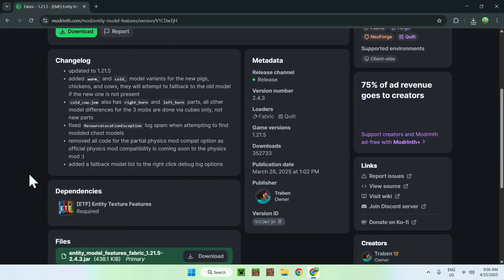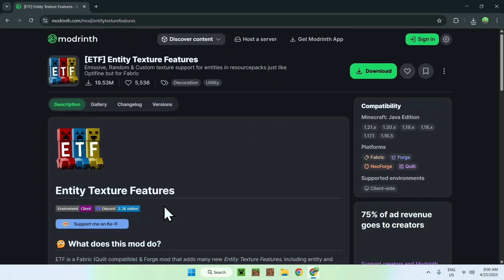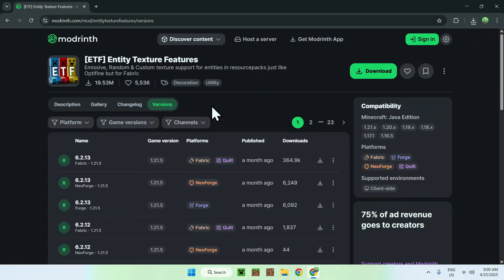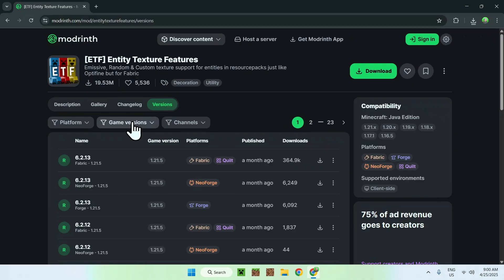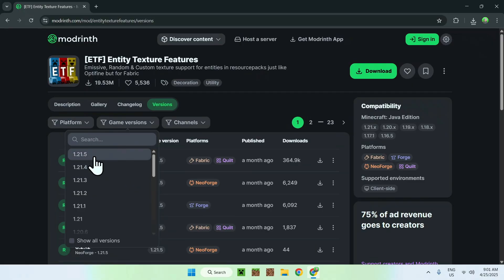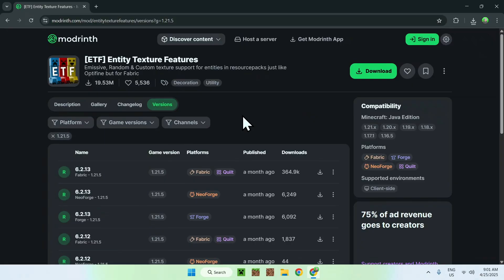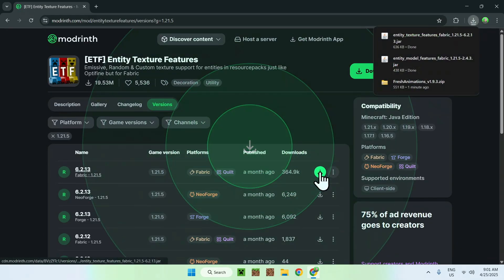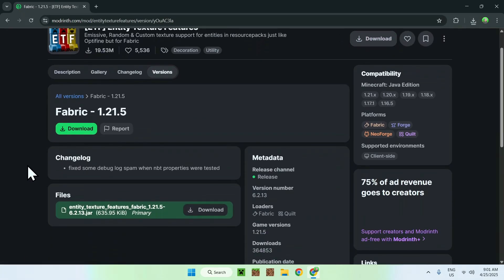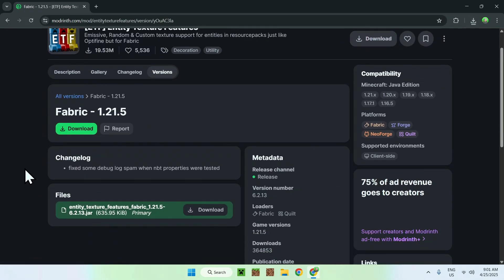Click the version of EMF and scroll down — you'll see another dependency: ETF. Click on ETF, go to versions, go to game versions, and select 1.21.5 or whichever version you selected before. Make sure it matches with EMF. We'll be using Fabric as well, so find Fabric and use the green download button. Click the version name and you'll see there are no dependencies left — you're done.